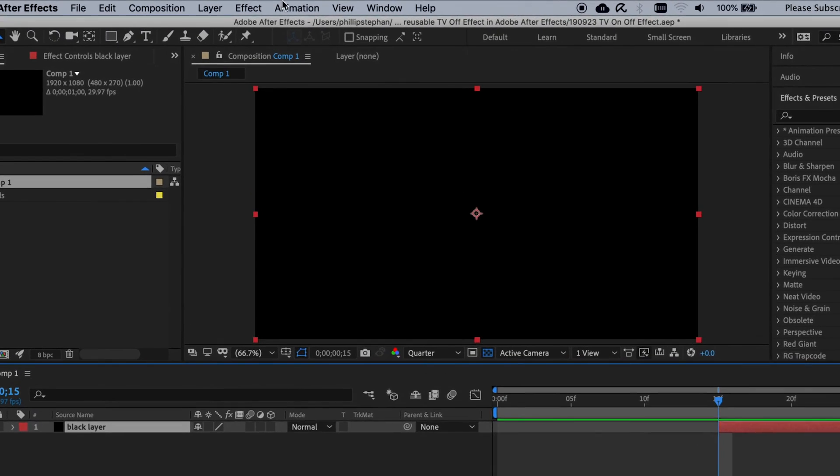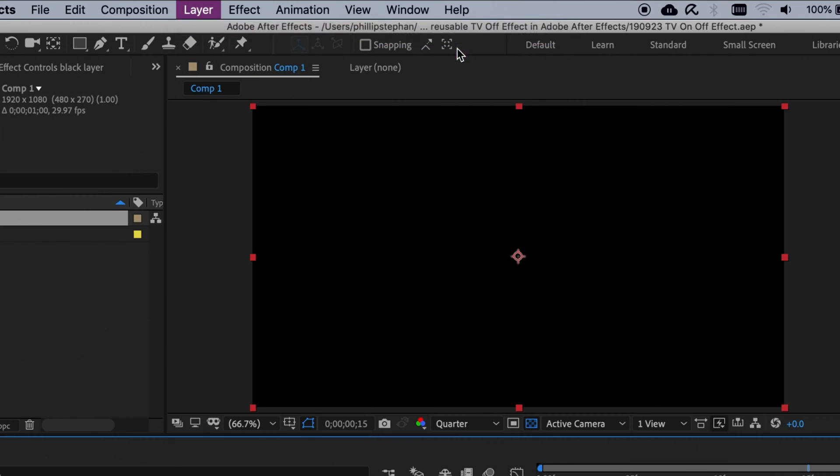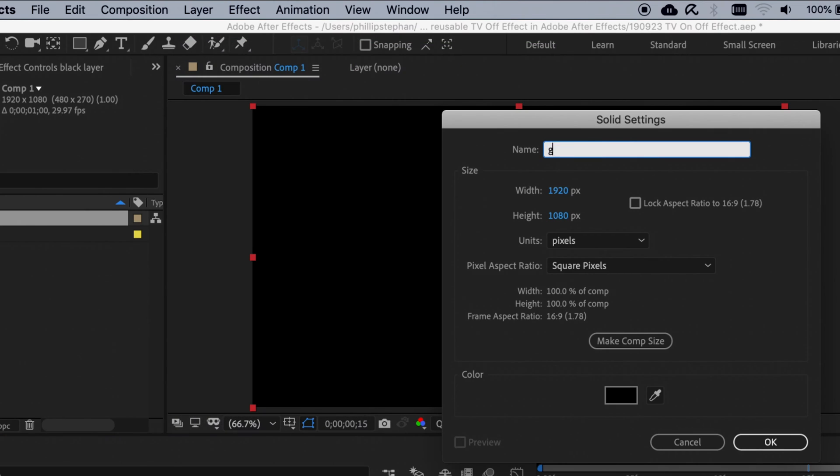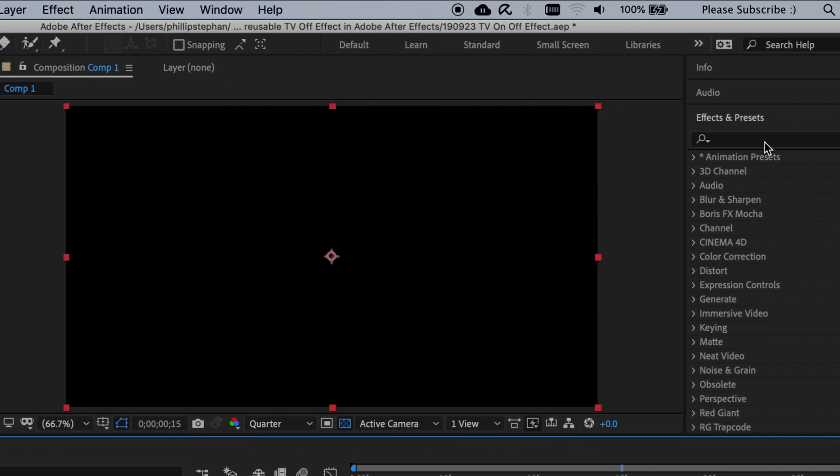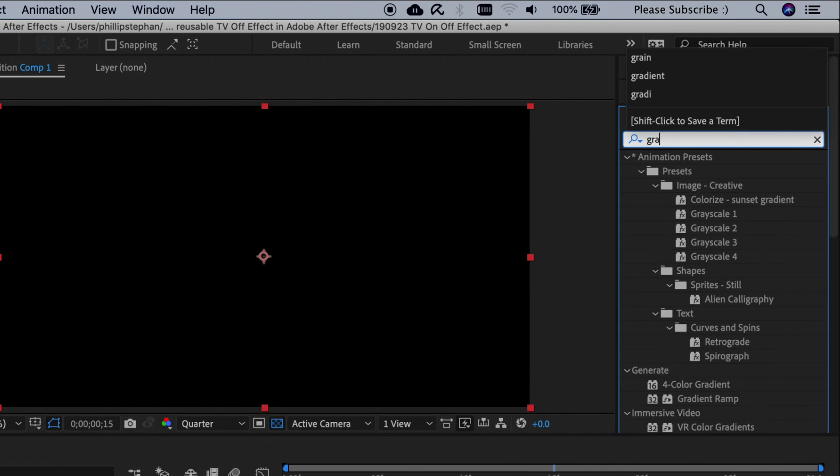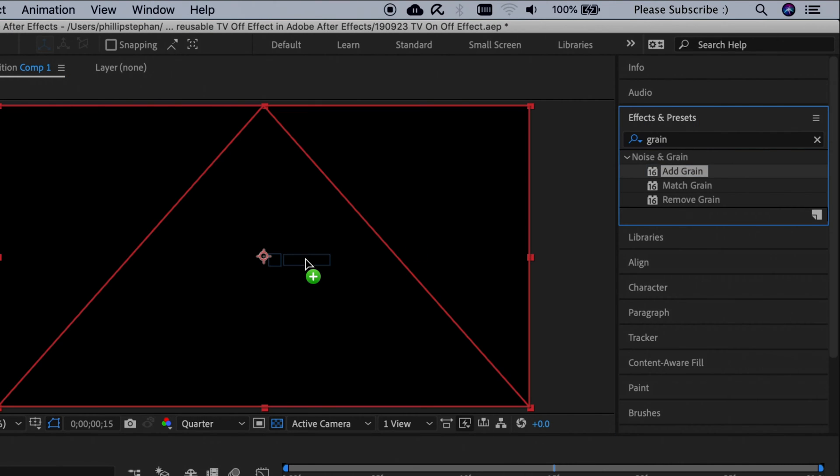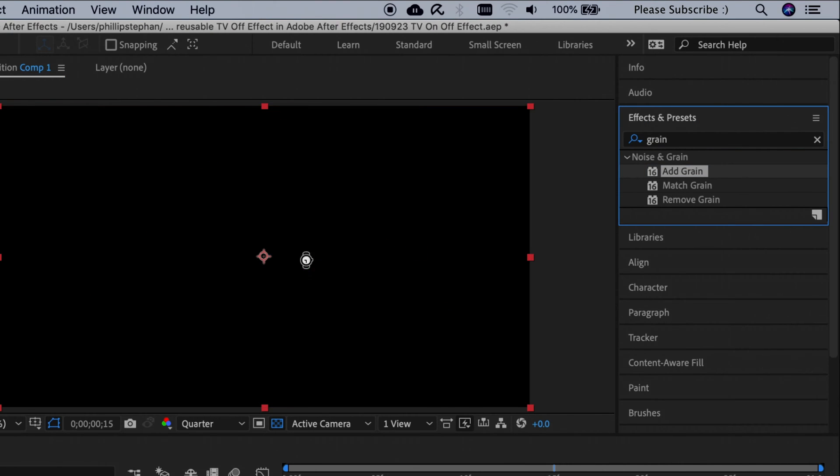Then we're going to make another new black colored solid, name it grainy TV, click OK. Then go to effects and presets, search for add grain and drag it onto the grainy TV layer.